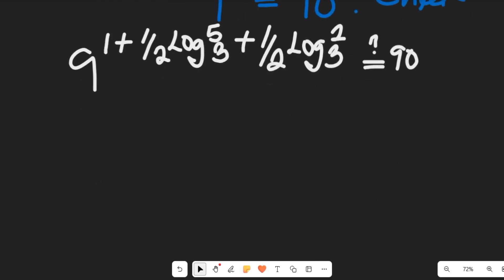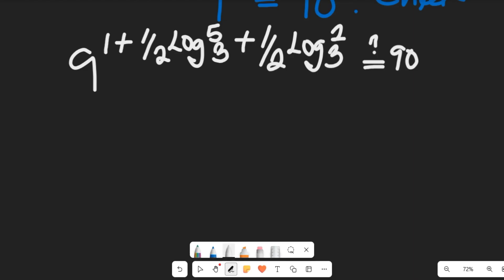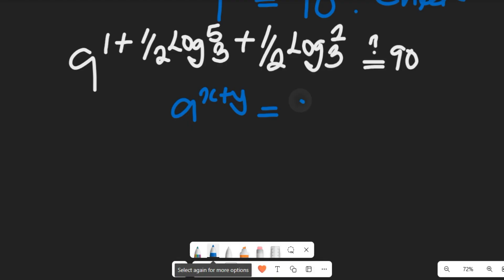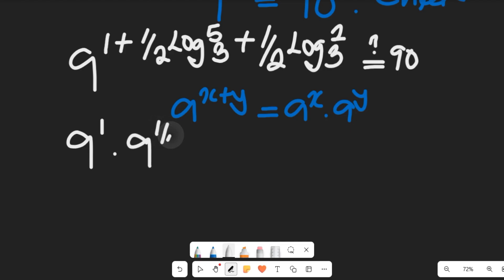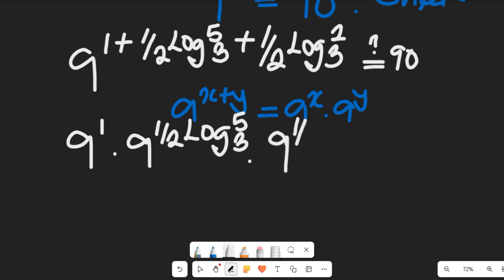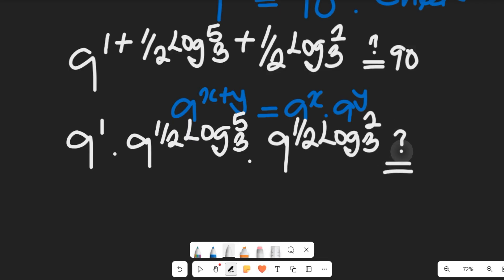From the law of indices, a to the power of x plus y equals a to the power of x multiplied by a to the power of y. Applying that here, we get 9 to the power of 1, multiplied by 9 to the power of one-half log base 3 of 5, multiplied by 9 to the power of one-half log base 3 of 2.